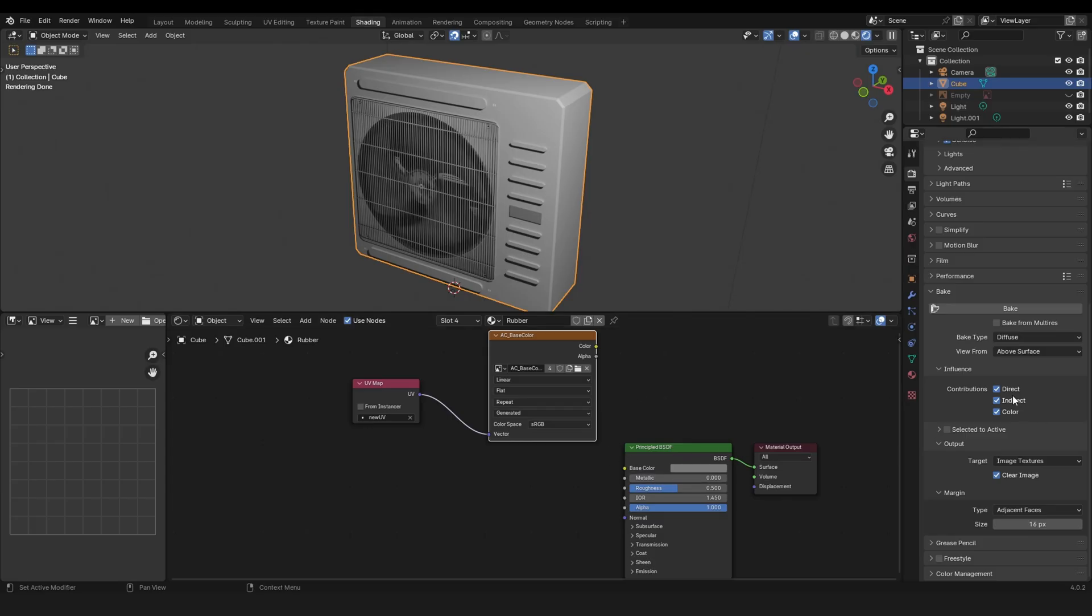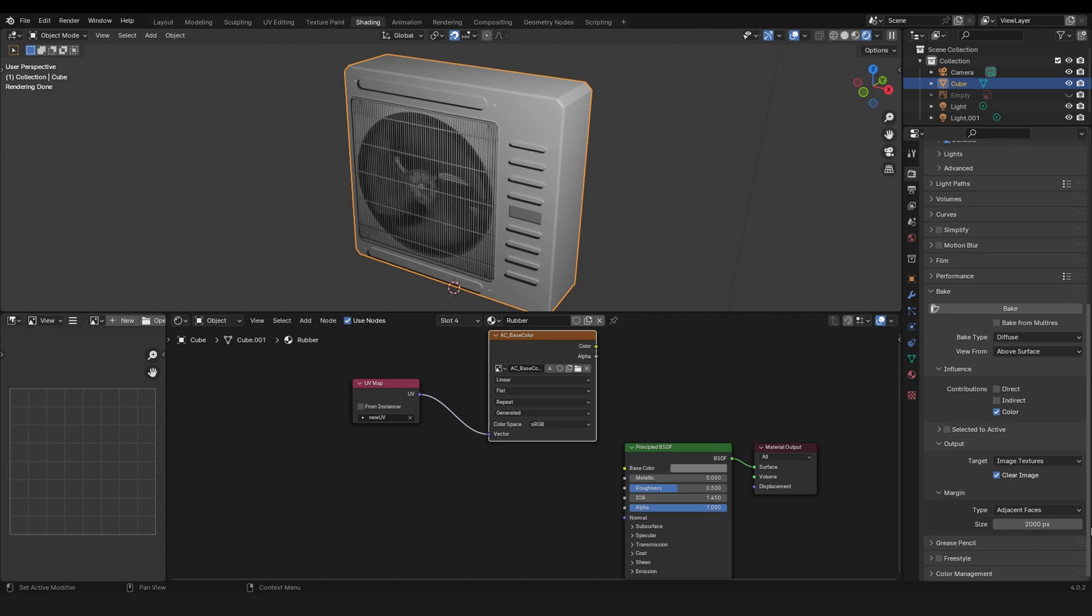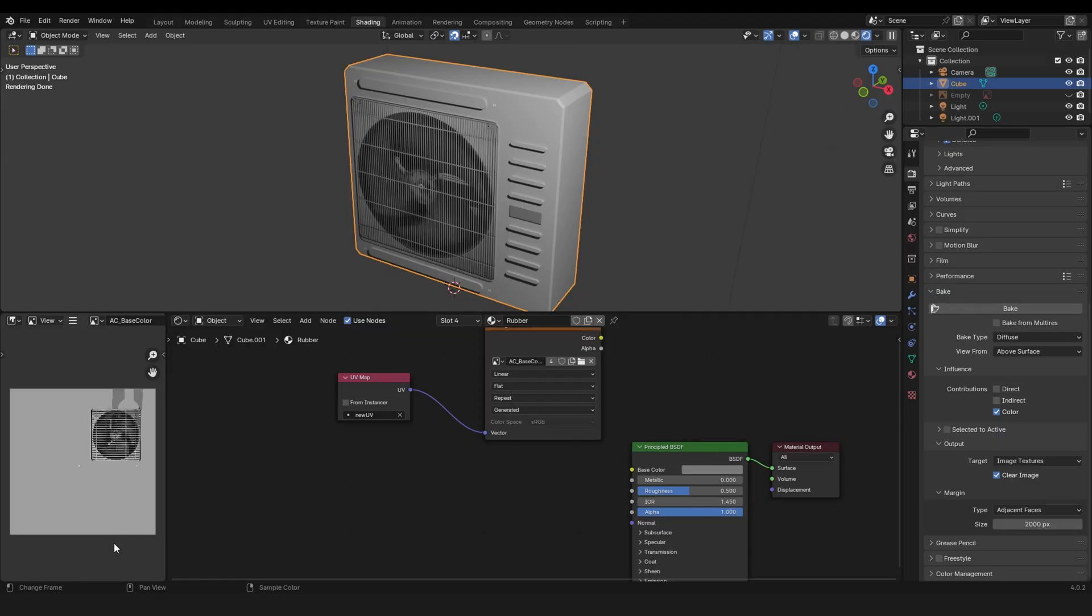Then turn off direct and indirect lighting and you get only the color. I will set the margin to something like 2000 because I just want the whole texture filled instead of having some black spots. Now the only thing left to do is click on bake.